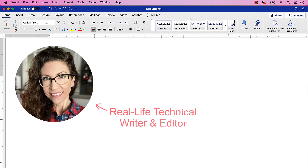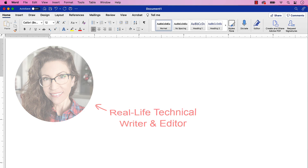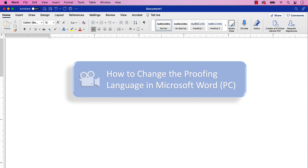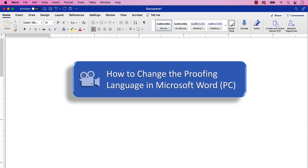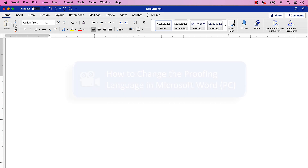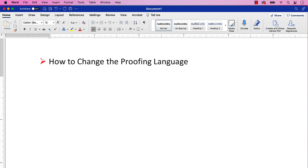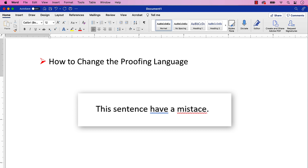Hello, my name is Erin. In our last tutorial we changed the proofing language in Microsoft Word for the PC. Today we're going to change the proofing language in Word for Mac. The proofing language is the language Word uses to spell check your document and offer grammar suggestions.